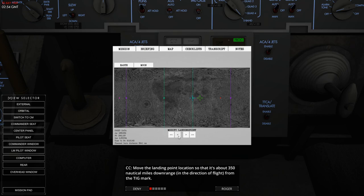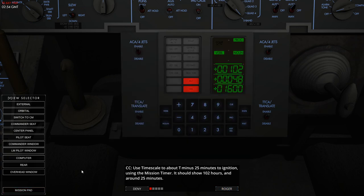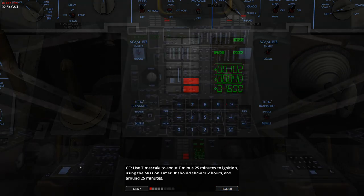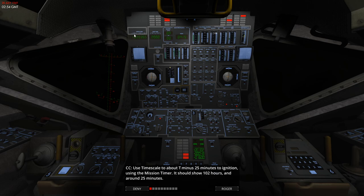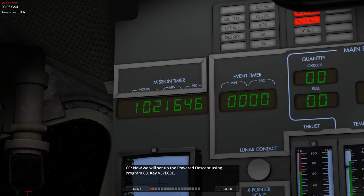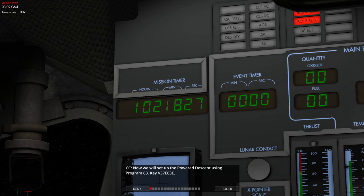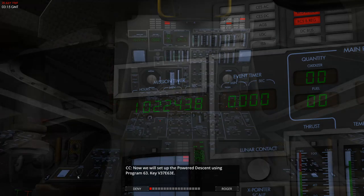So now we're going to time scale towards 25 minutes before the start of the burn and we've got a few things to do at that point. So we're going to look out for that 25 minute mark by looking at the mission timer here. So because we're time scaling, it's counting up quite quick, but that's 20 minutes, and at 25 we return to normal.